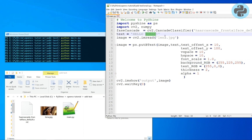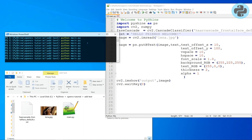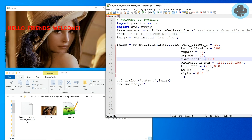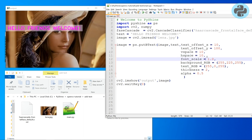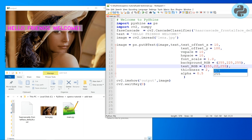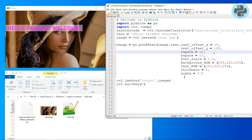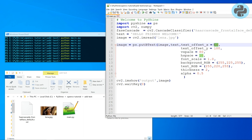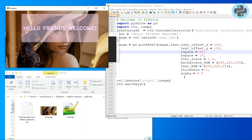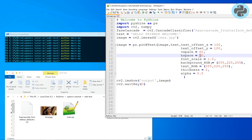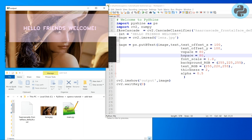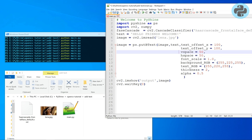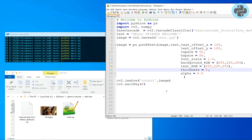Let's try a longer text. Now let's increase the vertical spacing around the text. Similarly, we can change the horizontal spacing. While assigning the offset and spacing values, make sure that the image width and height values are larger than them.